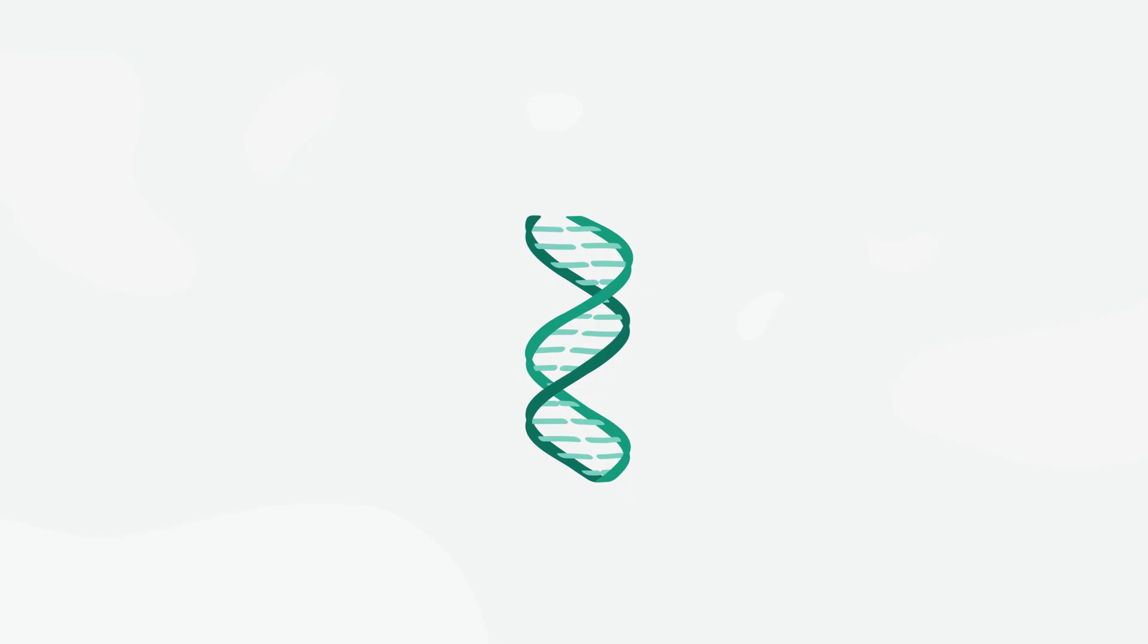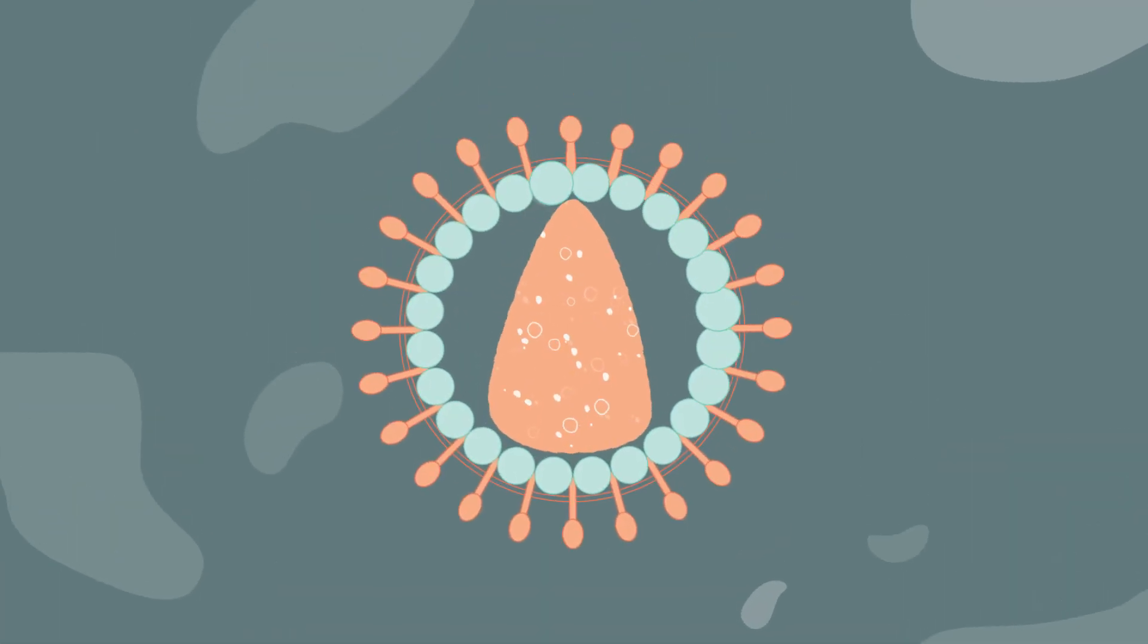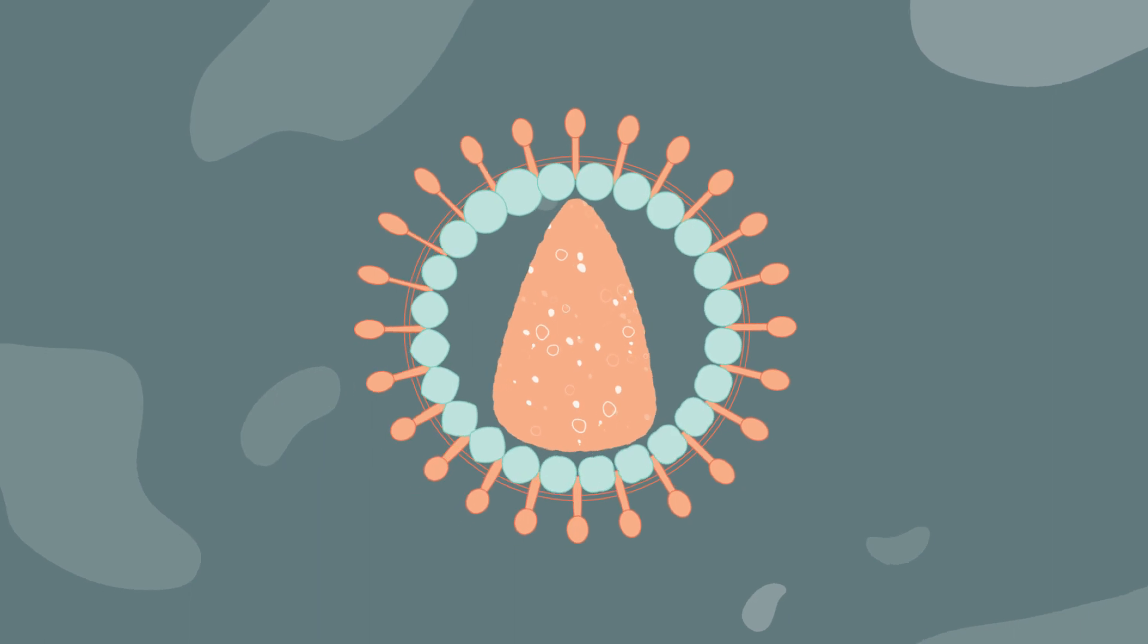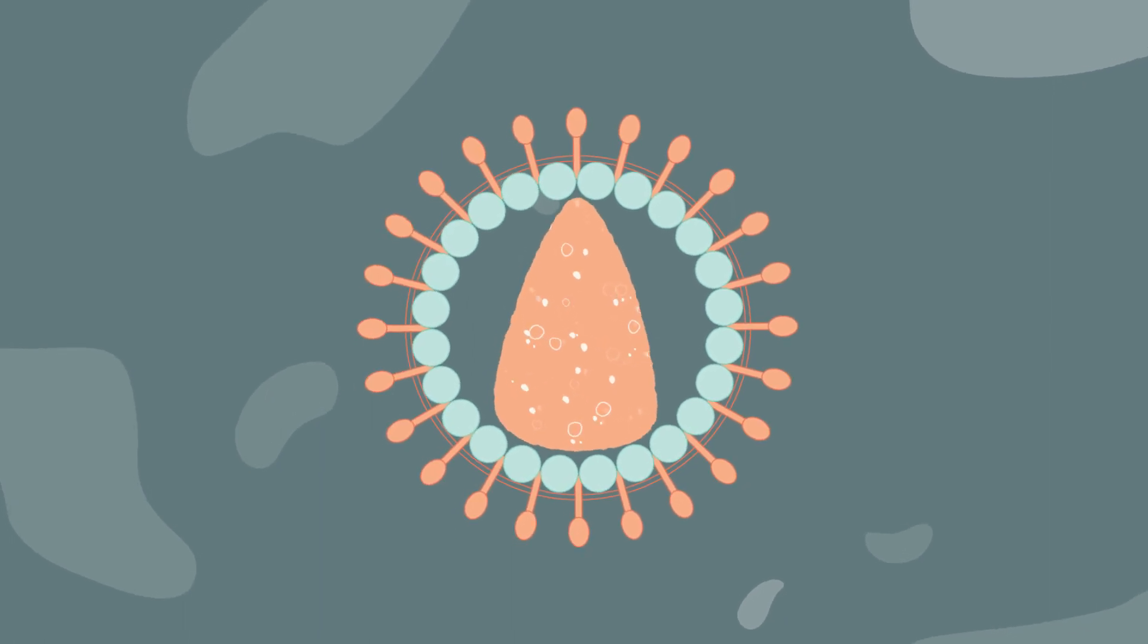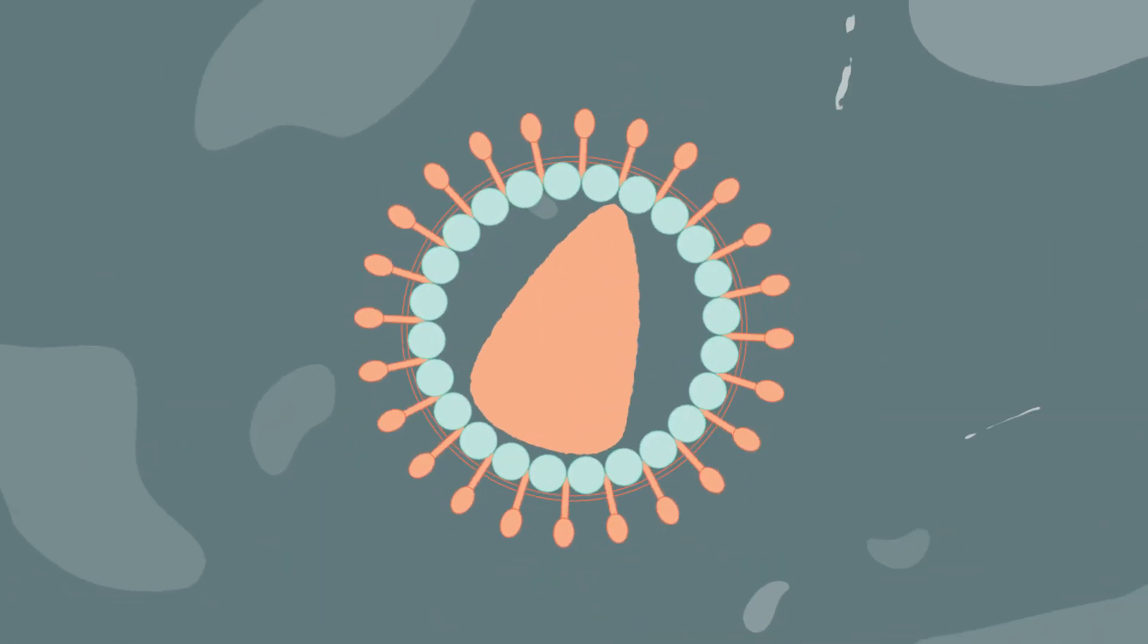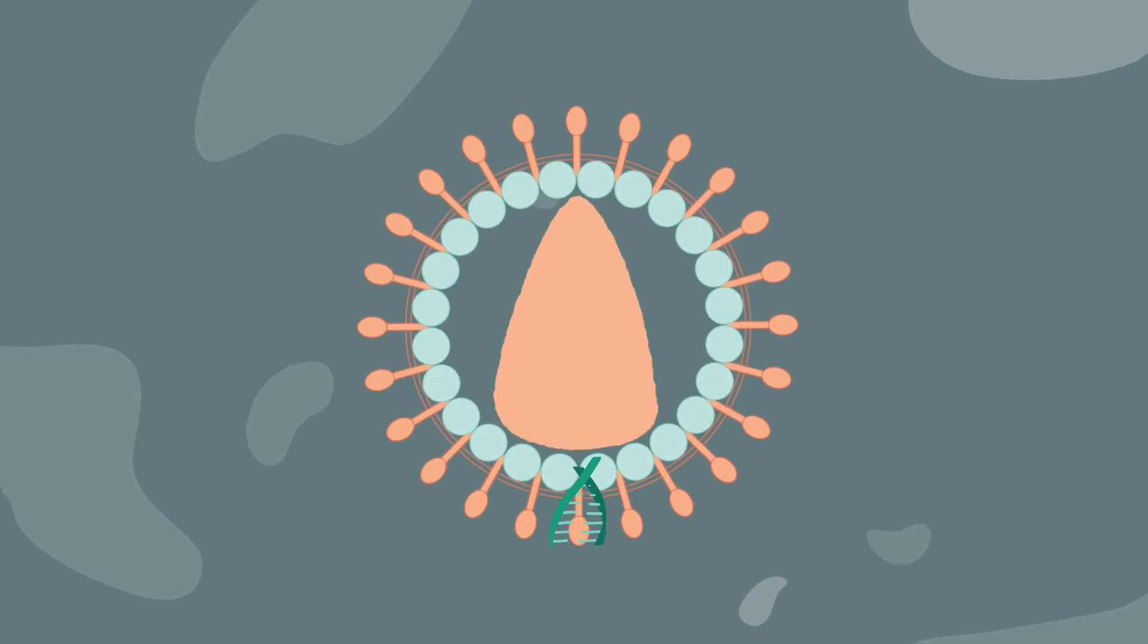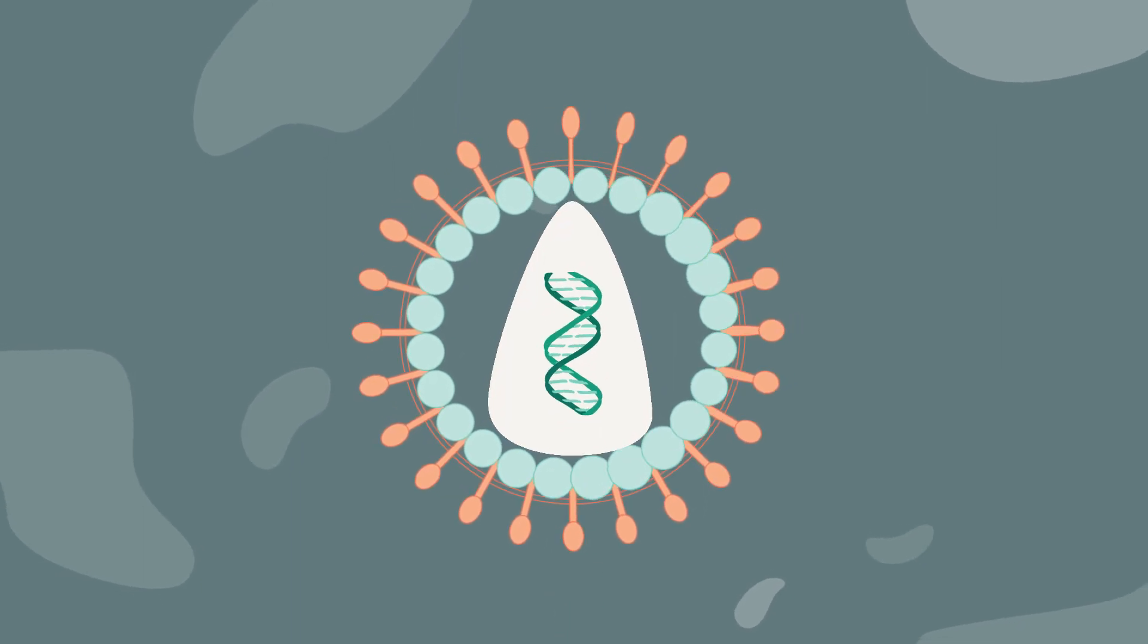The gene for developing CARs needs a way to get into the T-cell. So a vector, which is often derived from viruses, is used to deliver the gene into the cell. Don't worry, all the viral genes are removed, and the vector is modified to only deliver the gene.